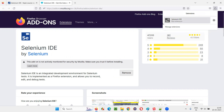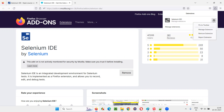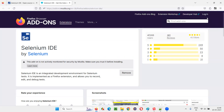Click on the extension icon. You can say 'run extension', or you can pin it to the toolbar so that you can access it from there.